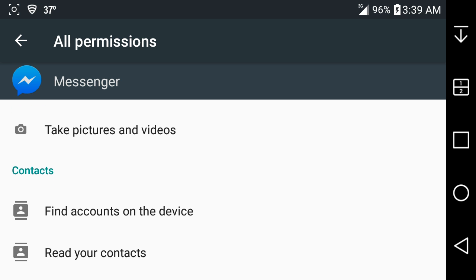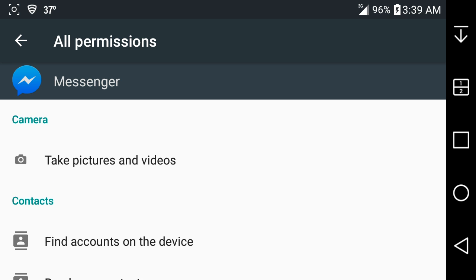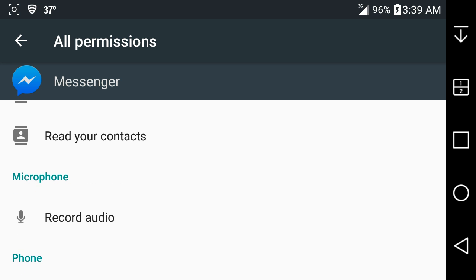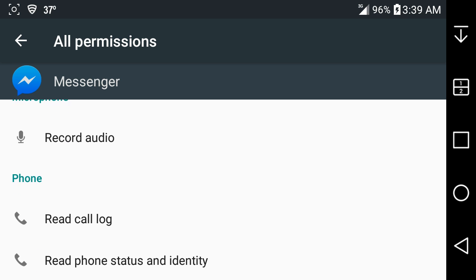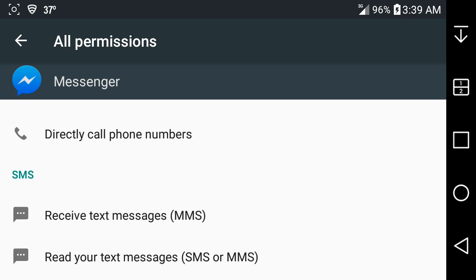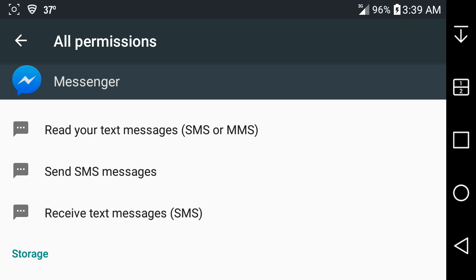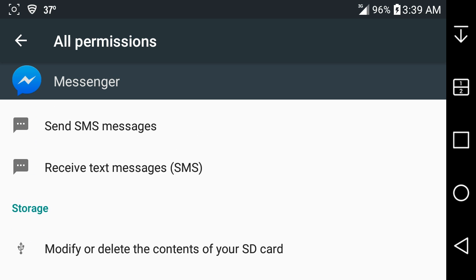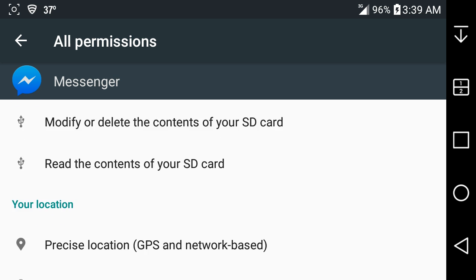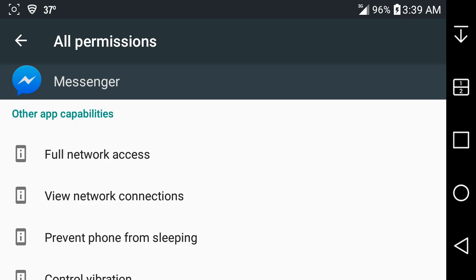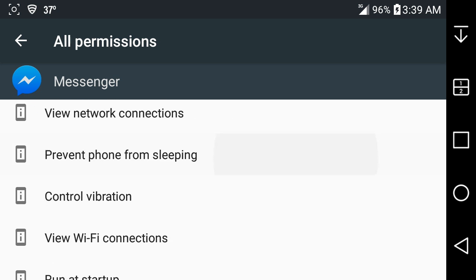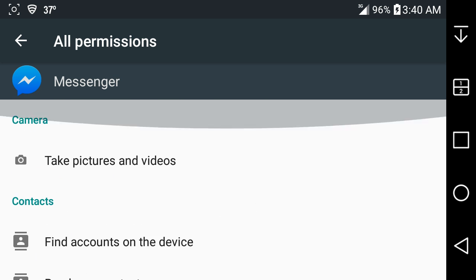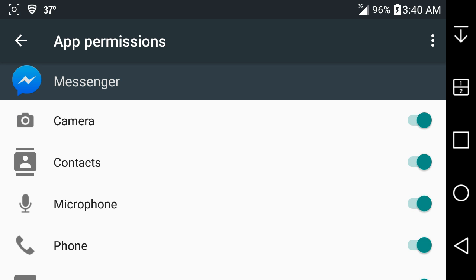It tells you what each permission does, so it gives you the details on the permission, which I think is a good idea. You can deny it if you want to, you can say no, but just keep in mind that if you want to use that feature, you have to enable it for the app to use it properly.